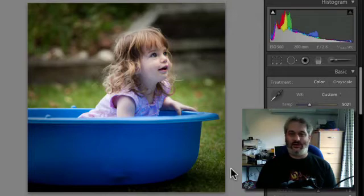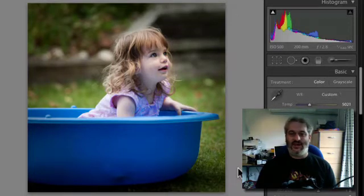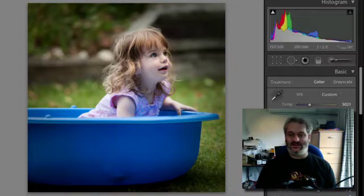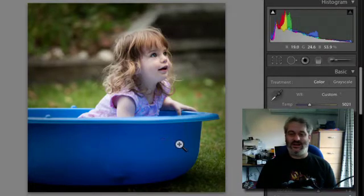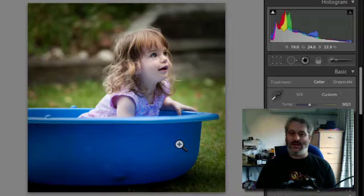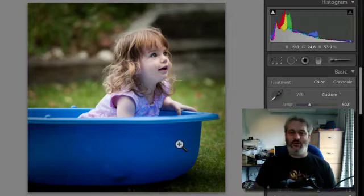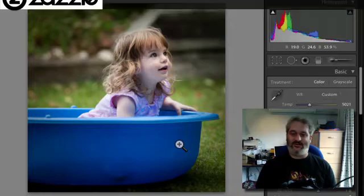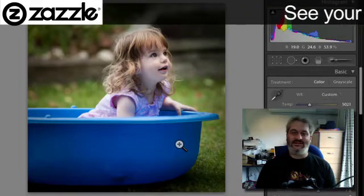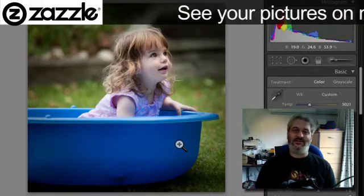This is a photograph that was taken when Ruth and I visited some friends of ours and the kids were playing in the garden. As you can see this little girl here is playing in what looks like a paddling pool type thing. A very blue paddling pool and that's going to be a big part of the editing that goes on in this particular picture.